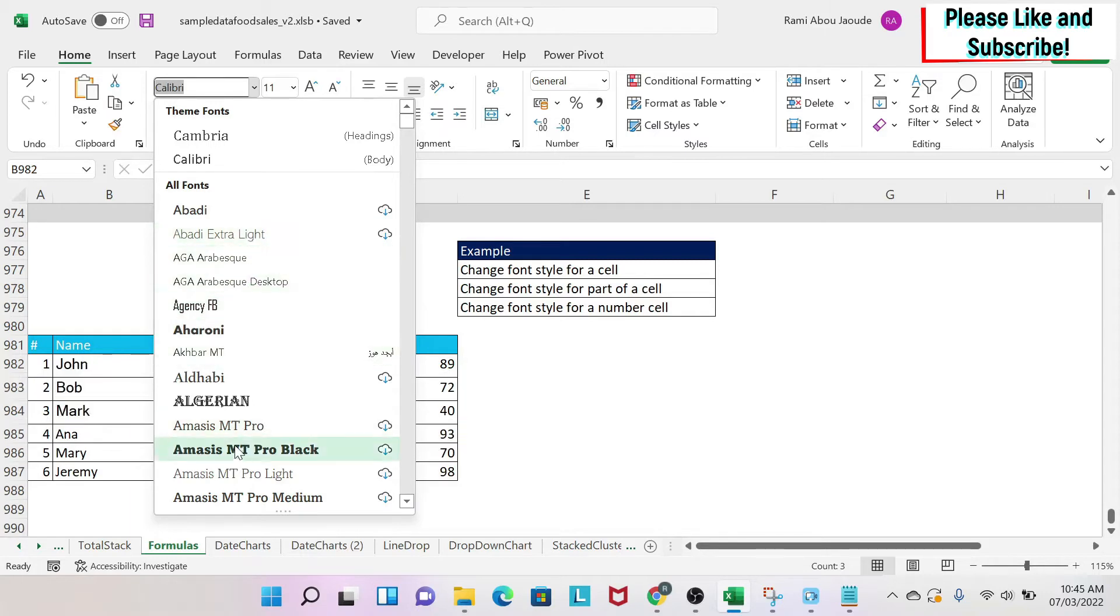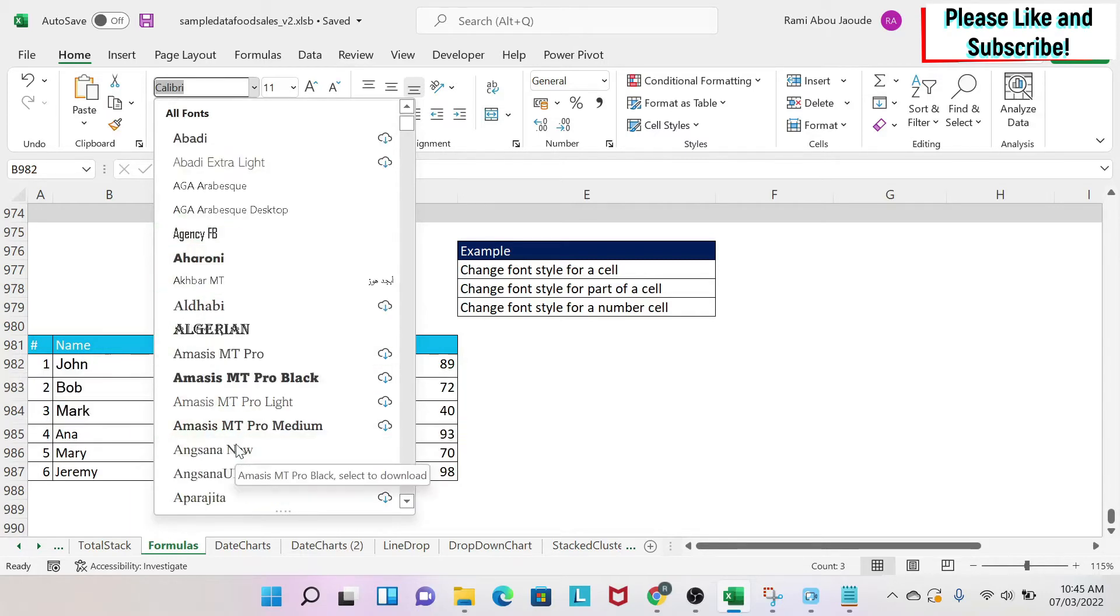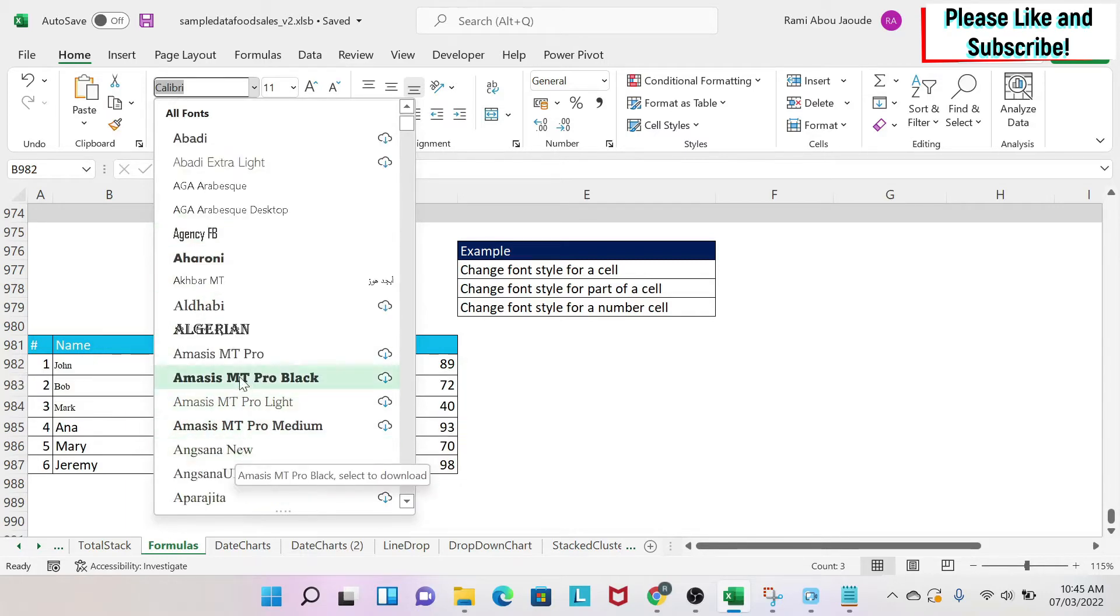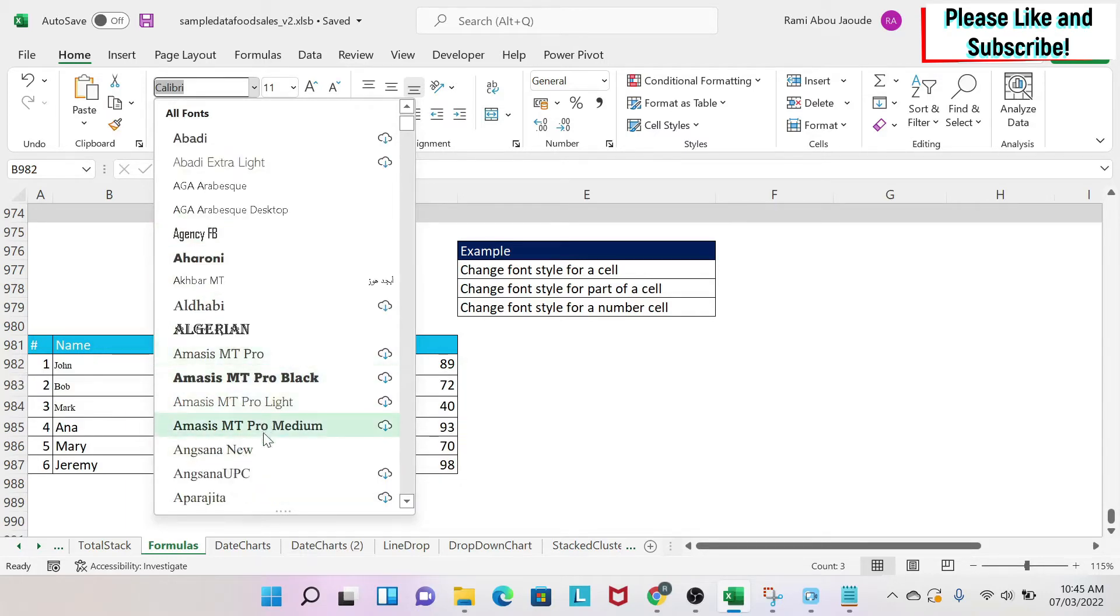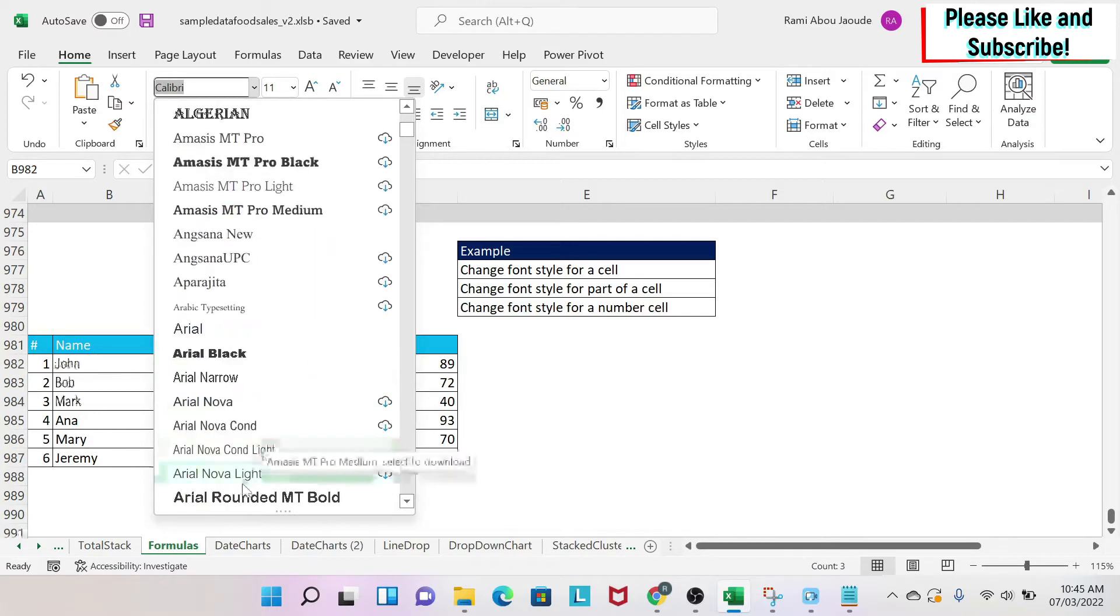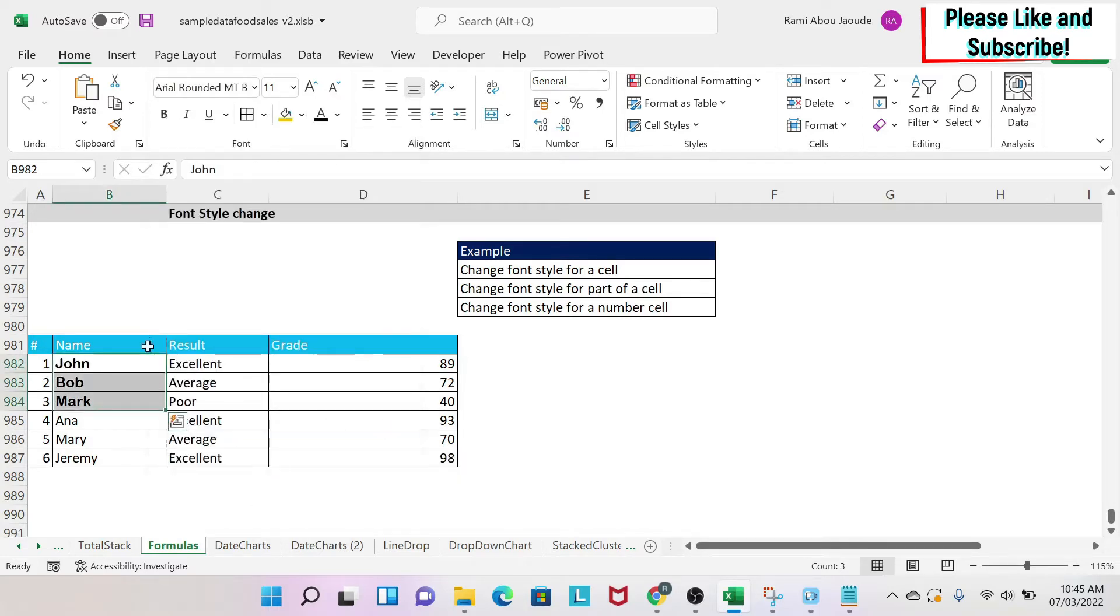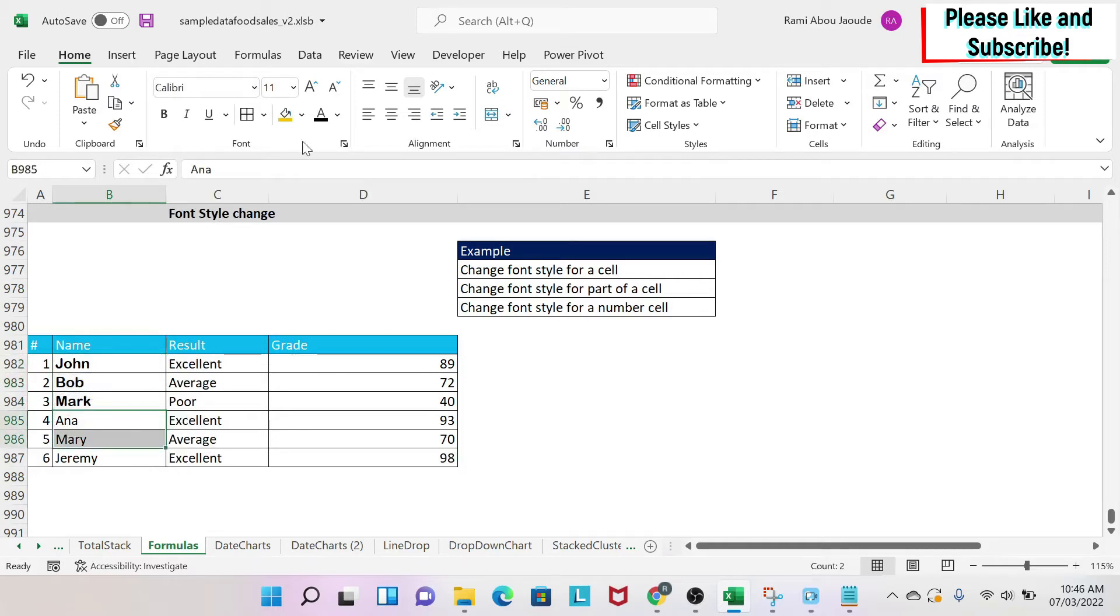Every time you hover over a font style, it will show you a preview of how it will look in Excel. For example, I'm going to select this one, and here I've changed my font style.